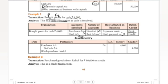Entry: purchases account Dr. debit 4,000, to cash account credit 4,000. Narration: cash purchase made — being goods bought for cash. Whatever words you are comfortable with.